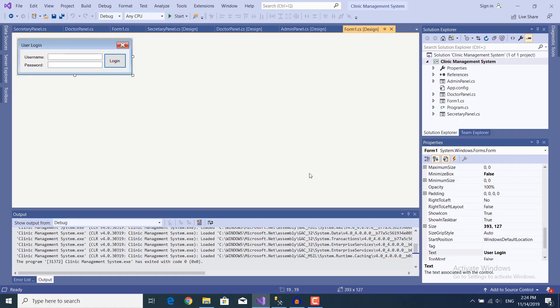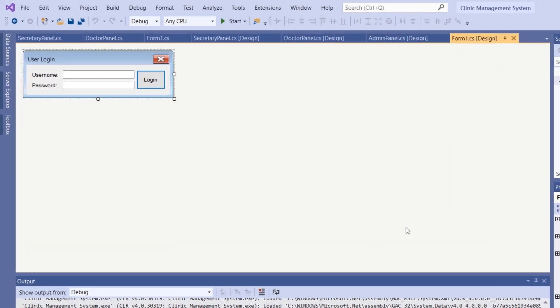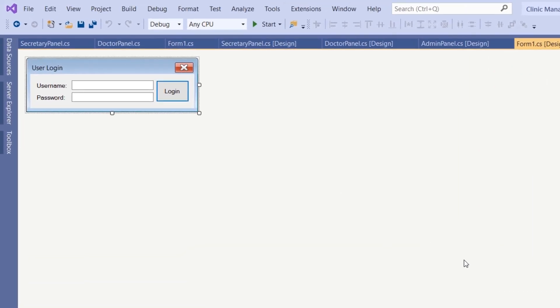Hi guys and welcome back to another tutorial in the series Clinic Management System in C-sharp. In this video, we're going to create a hash function to hash our passwords because passwords are not stored in the database as plain text.